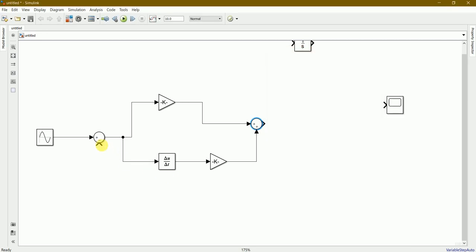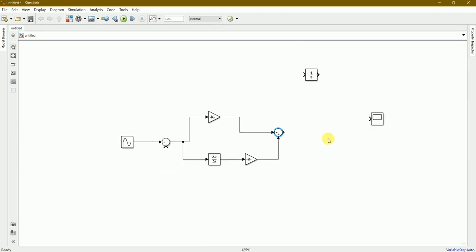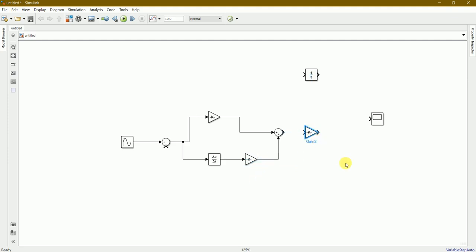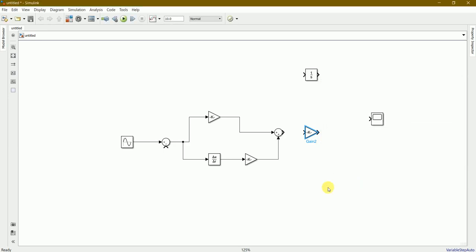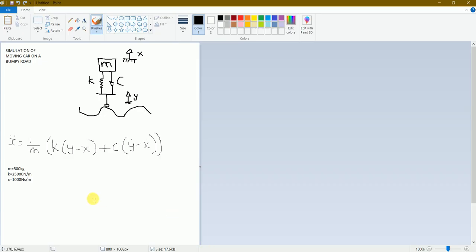This one is minus because we need to connect a forward block back again. I'll be requiring another gain, so press and hold Ctrl key for another gain.